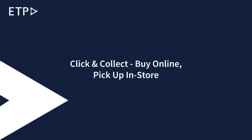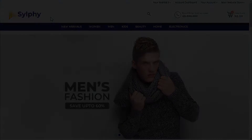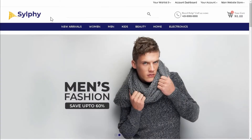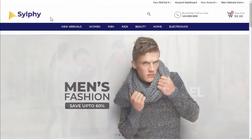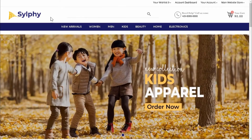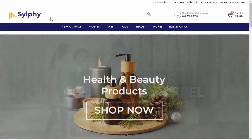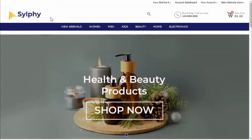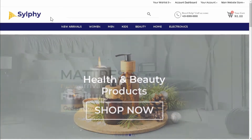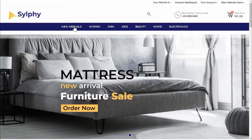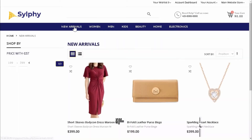Click and Collect, Buy Online, Pick Up in Store. In this scenario, our customer Amy Allstar will buy a dress on our web store and pick up the dress later in a retail store.